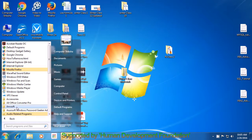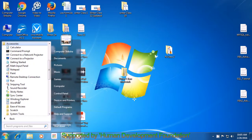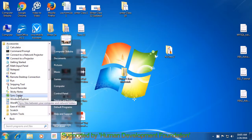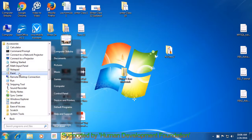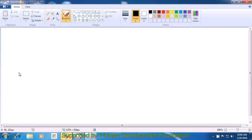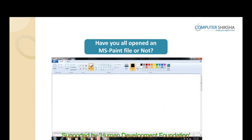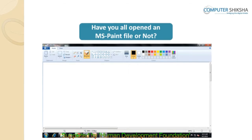After this, you will see an option saying Accessory, and this is the option that all of you will select using the left button on your mouse or touchpad. Next, we have to move the pointer so that it comes on top of the paint option. Again, using the left button on the mouse or touchpad, click it to open the paint file. Have you all opened an MS Paint file?